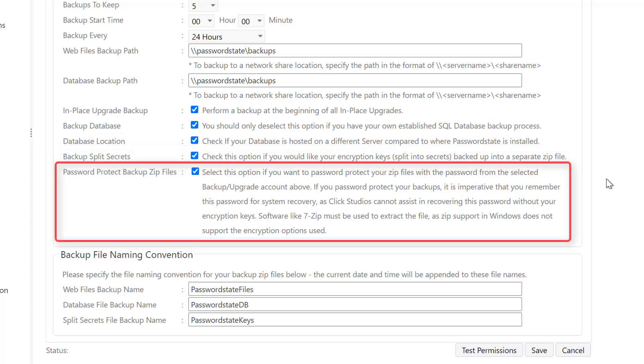Another new feature in Password State 9 is the option to password protect your backup zip files. If you choose this option, the zip files will be password protected with the current password set for your backup account. It's critical you always know this password if you want access to these zip files. Setting this option ensures that your data cannot be accessed if a malicious user was able to steal these zip files from your network share.